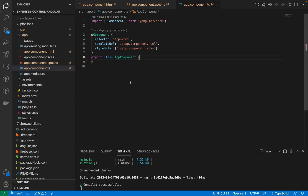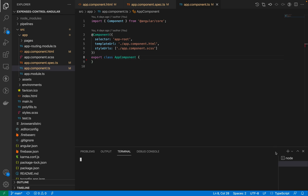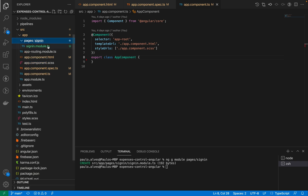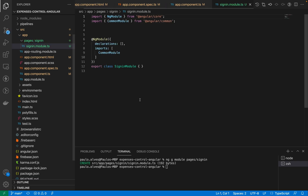Now let's create our sign-in page. I'll open a new terminal and use the Angular CLI to create a new page. For our app I want every page to work as a module, meaning that every page will have everything necessary to build itself, not needing anything outside of that module. So the first thing I'm going to do is tell Angular to generate a module inside of the pages folder called sign-in. We can see we have a pages folder with a sign-in folder, and inside it we have the sign-in module.